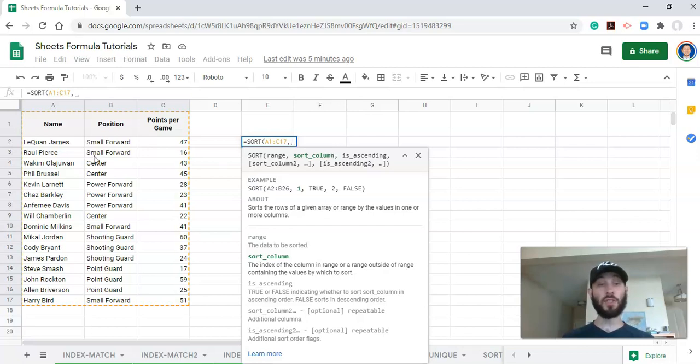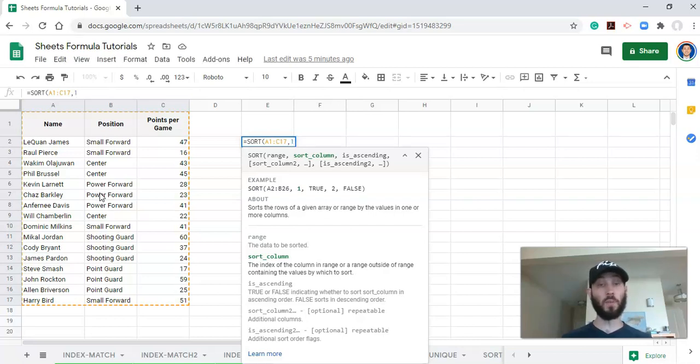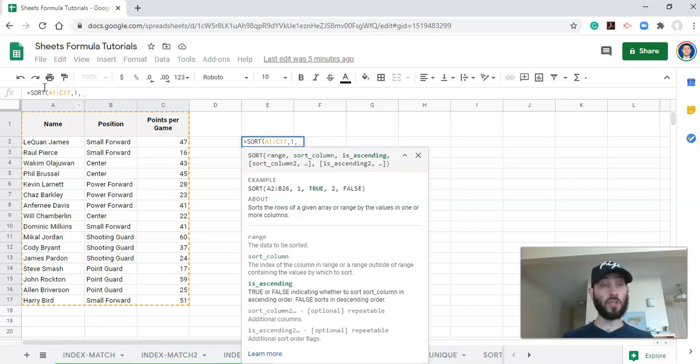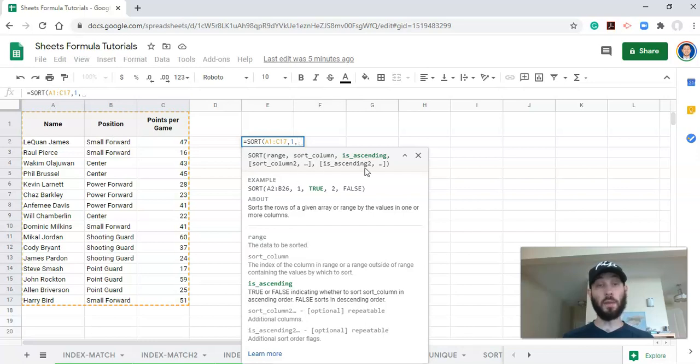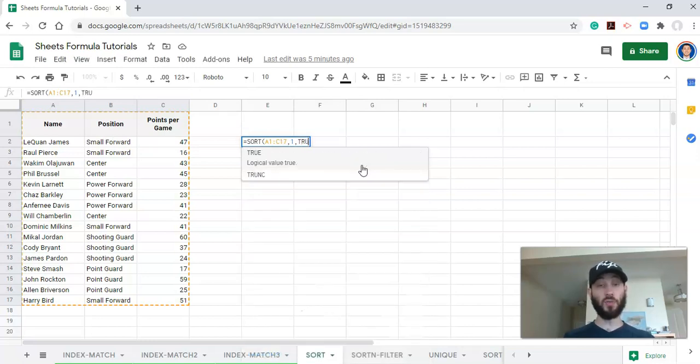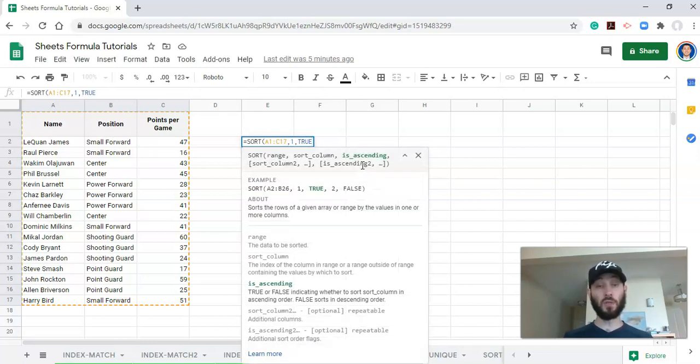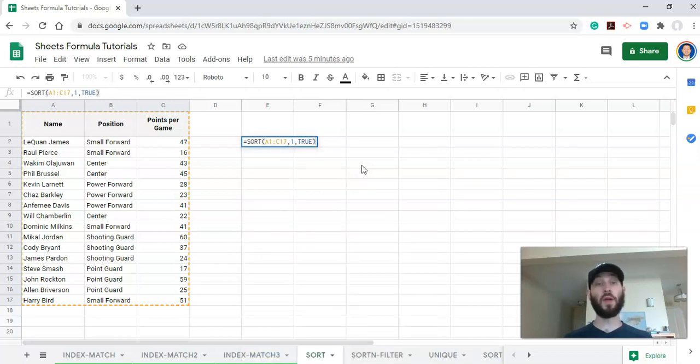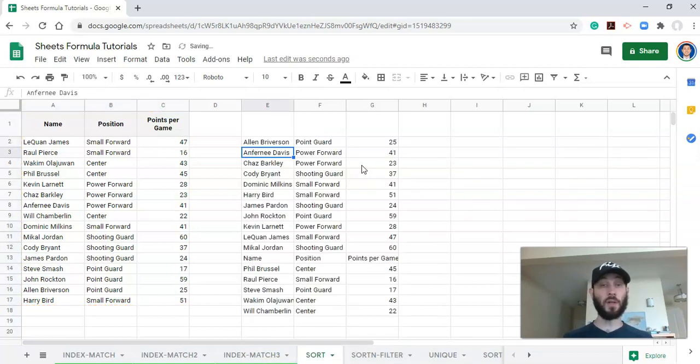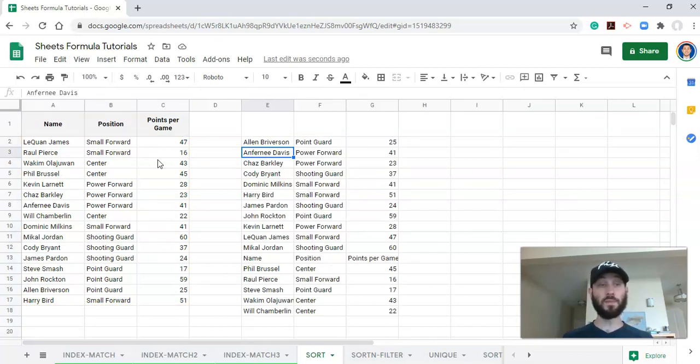So in this instance, we just want to sort by name, A to Z. So we can either type in our sort column as being number one, and we'll do that, or we could select column A. Now, you know that we want to sort by name, and is it ascending? If we say true, that means it'll be sorted from A to Z. And let's close that parentheses and click enter. And now we just have our list of information sorted from A to Z.